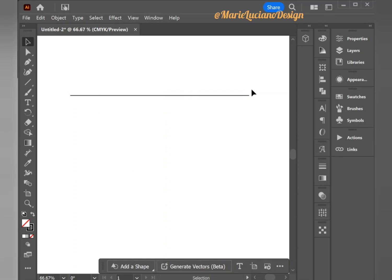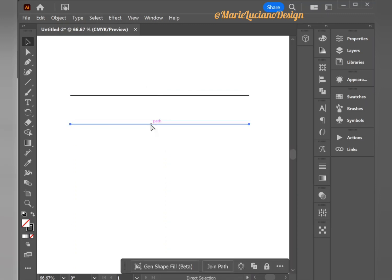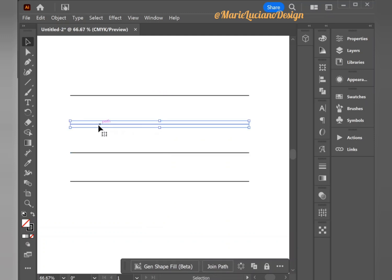Now I'm going to make a dragged copy by selecting the line, dragging down while holding Alt, and then Ctrl D and Ctrl D to make two more copies.